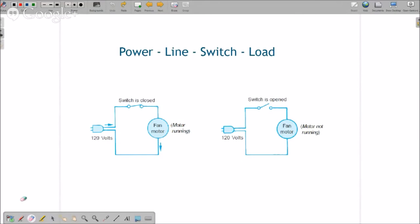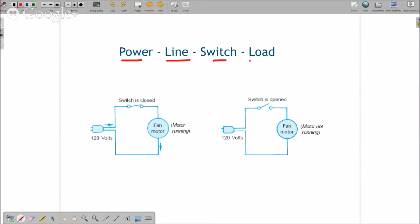Okay, the other thing: all of the schematic diagrams in every electrical circuit that you're going to be working with consists of power, line, switch, and a load. So this is a previous miniature schematic diagram.